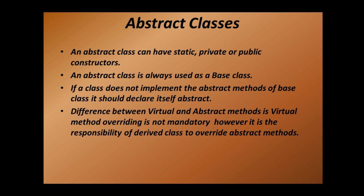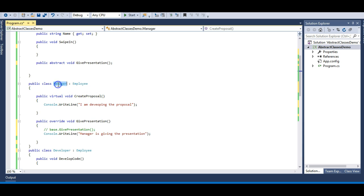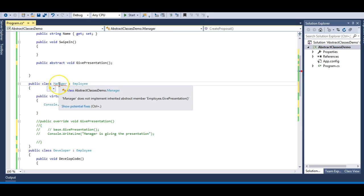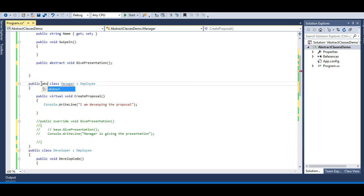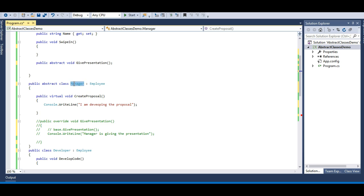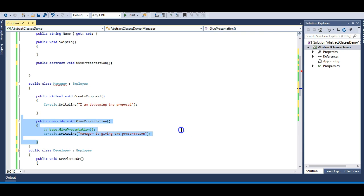An abstract class can have static, private, or public constructors. An abstract class is always used as a base class, though it's not mandatory — it just doesn't make sense if it isn't. Now, if a derived class does not implement the abstract methods of the base class, it should declare itself abstract too. For example, if my Manager class doesn't want to implement GivePresentation and I comment it out, I get an error. If Manager still doesn't want to implement it, it must mark itself as abstract — and the moment I do that, the error goes away. So Manager becomes an abstract class as well.